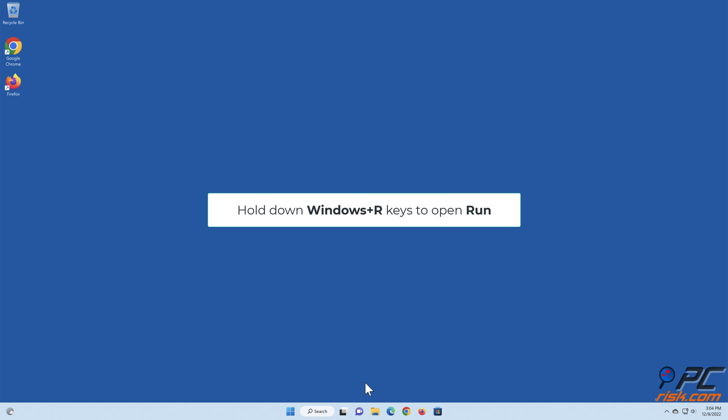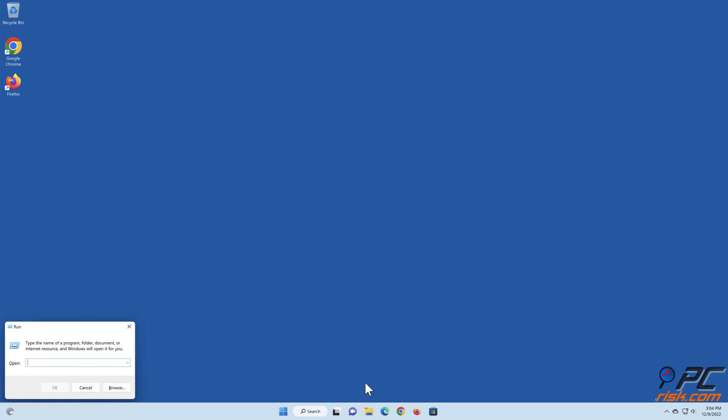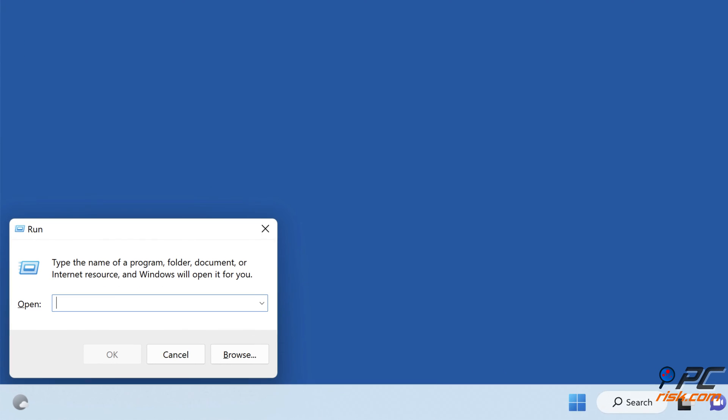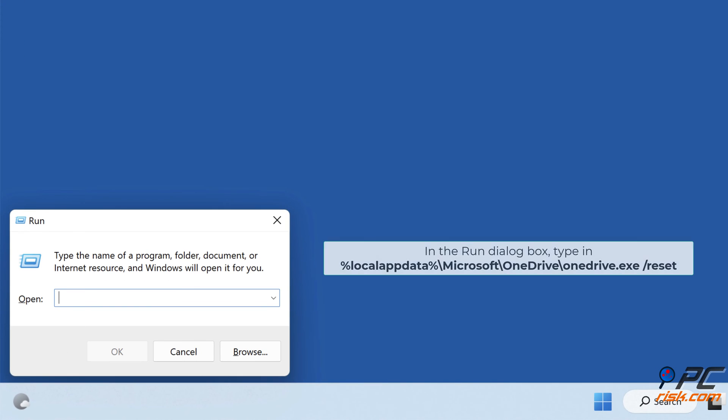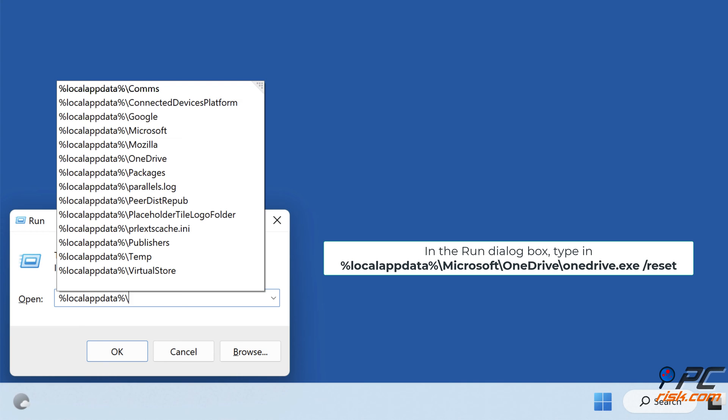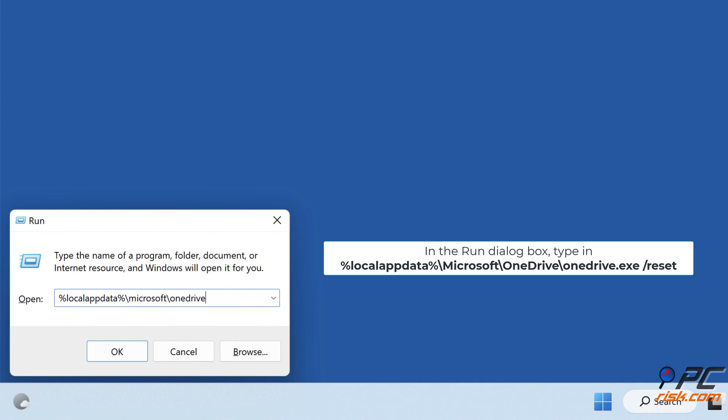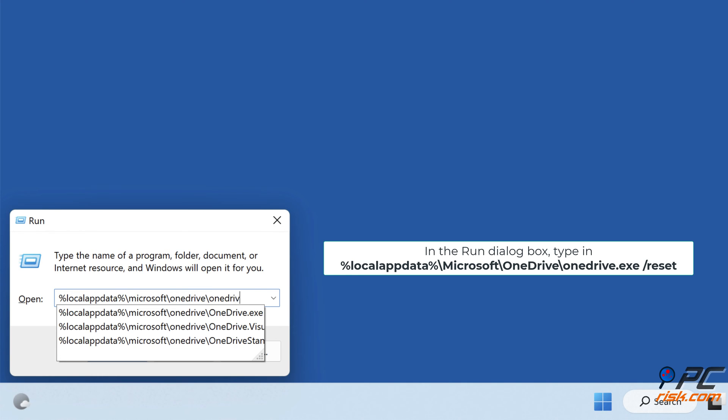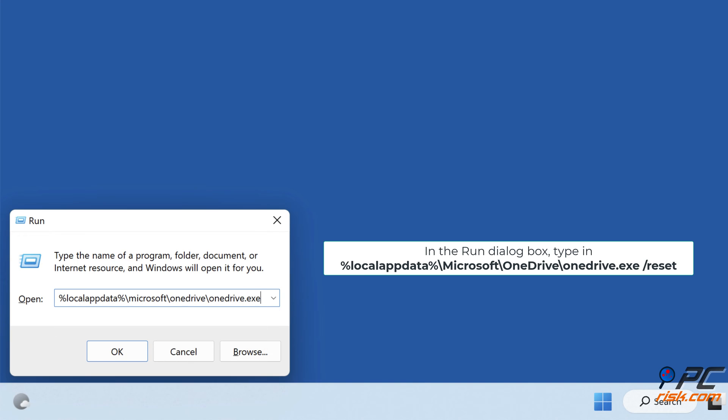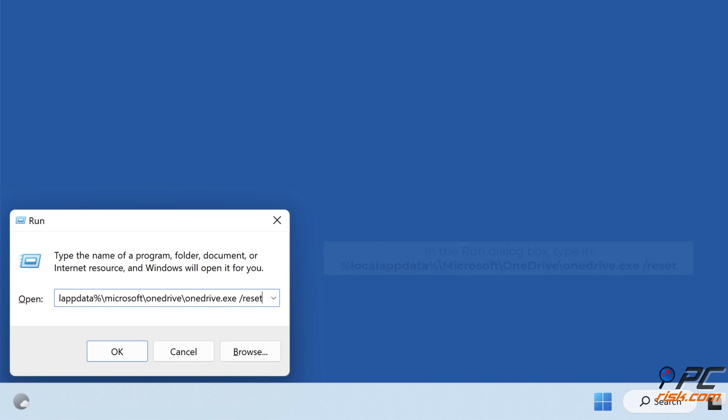Hold down Windows Plus R keys to open Run. In the Run dialog box, type in %localappdata%\microsoft\onedrive\onedrive.exe /reset. Click OK to run the command.